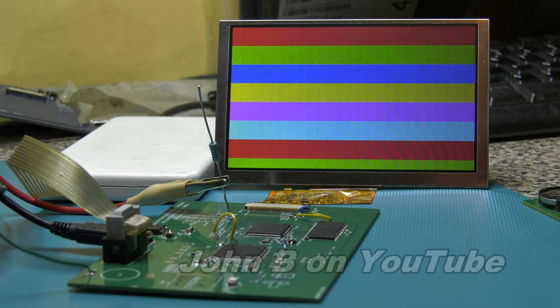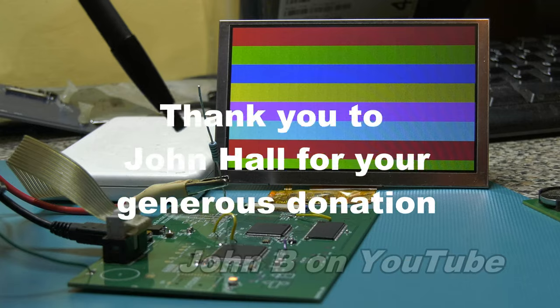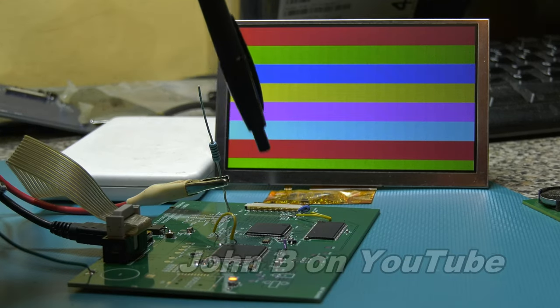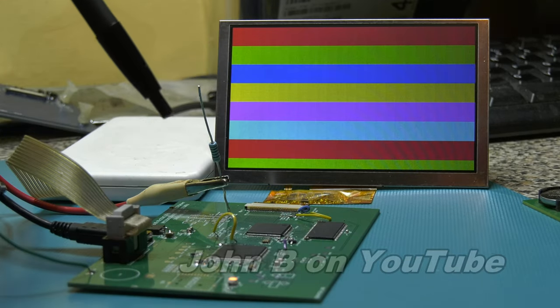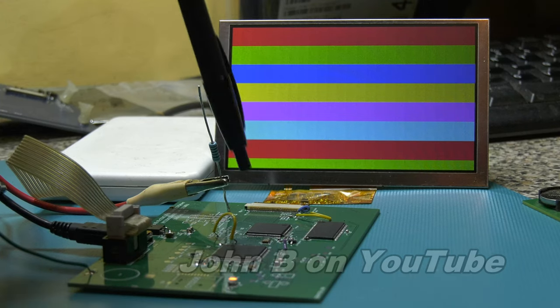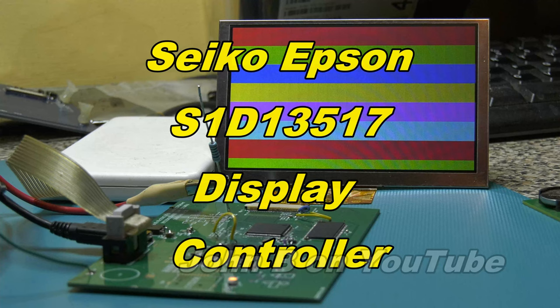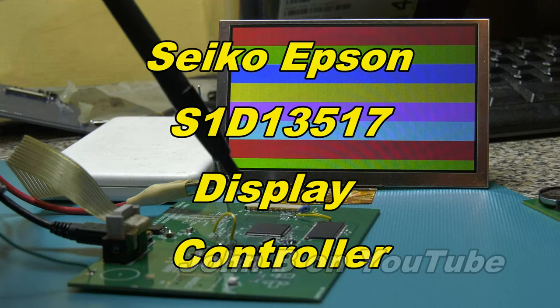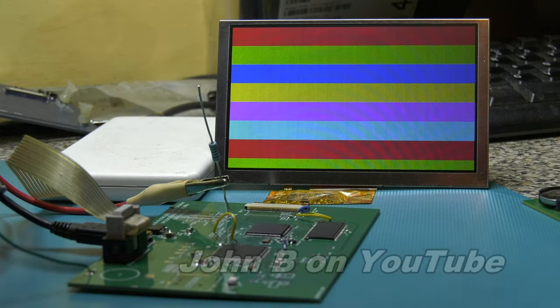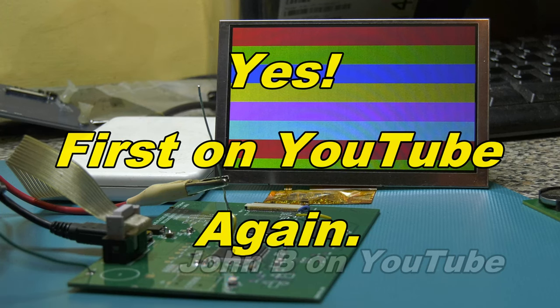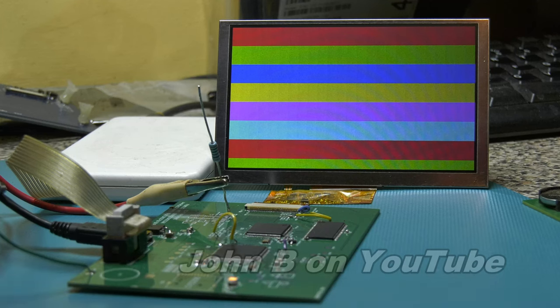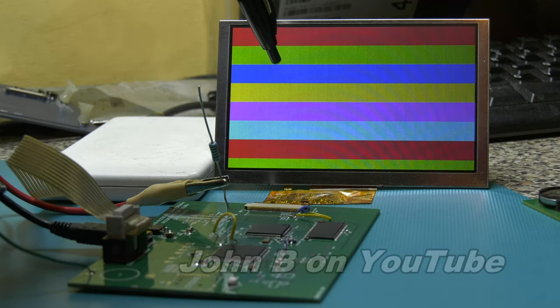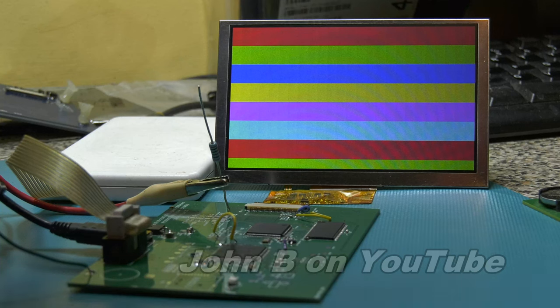Hi, welcome to another video. Today I'm going to show you how to get an Epson S1D13517 display controller to drive a display.